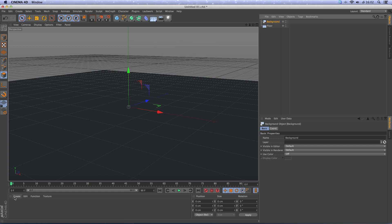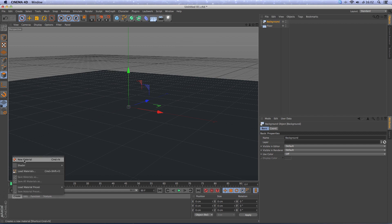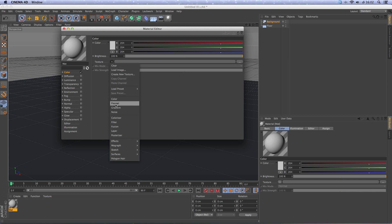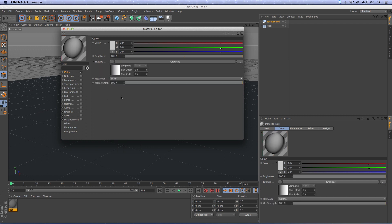After that we will go and make a material. Double click, remove the specular, go to color, change the texture to gradient.